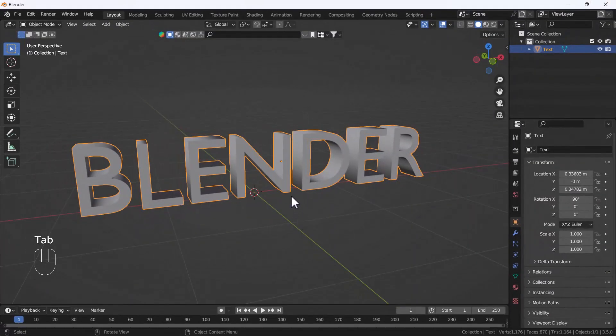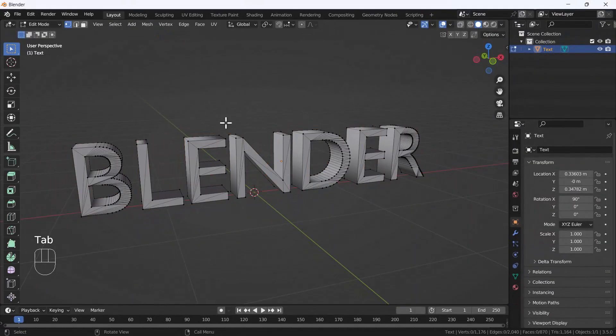Hello everyone, welcome to my YouTube channel. Today's video is about how we can fix bad topologies and messy faces with the help of one modifier called the Remesh modifier. Blender has this modifier to fix topologies, and it works very nicely with hard surface models. I tried a lot but didn't get desirable results with organic modeling.